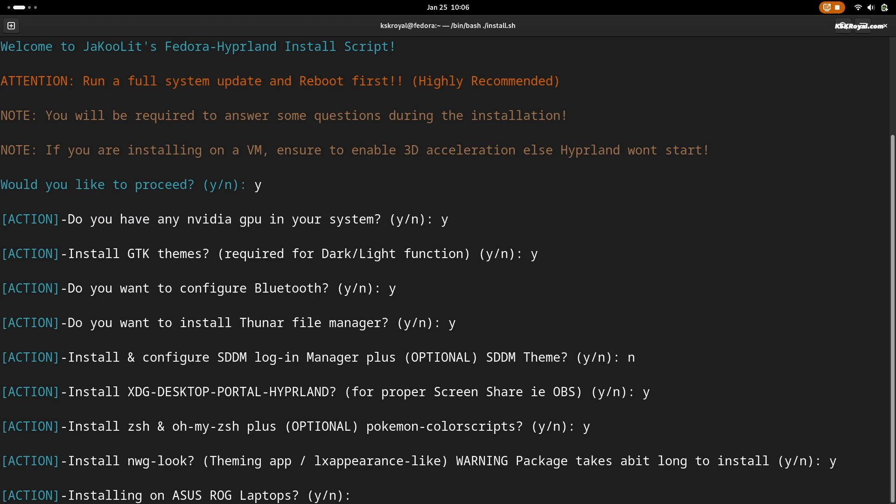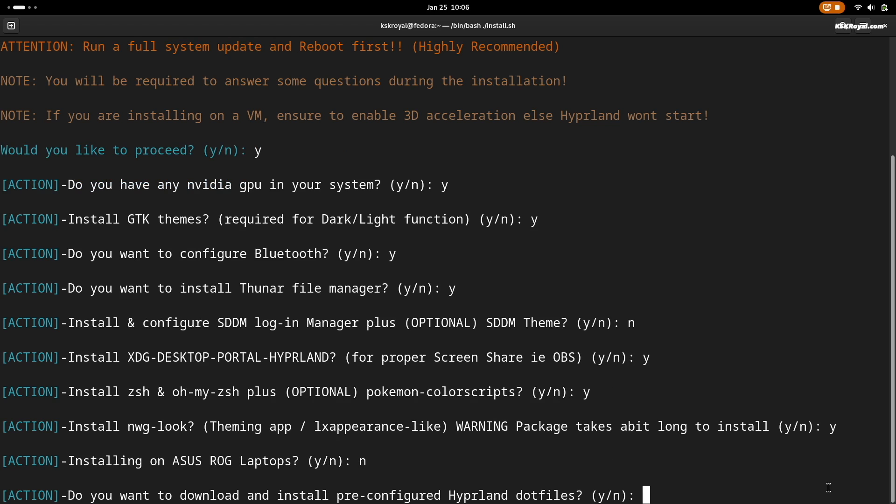If you're trying this on ASUS ROG laptops type Y. For me I'm going to type N for no. Lastly, it's recommended to install Hyperland dotfiles.